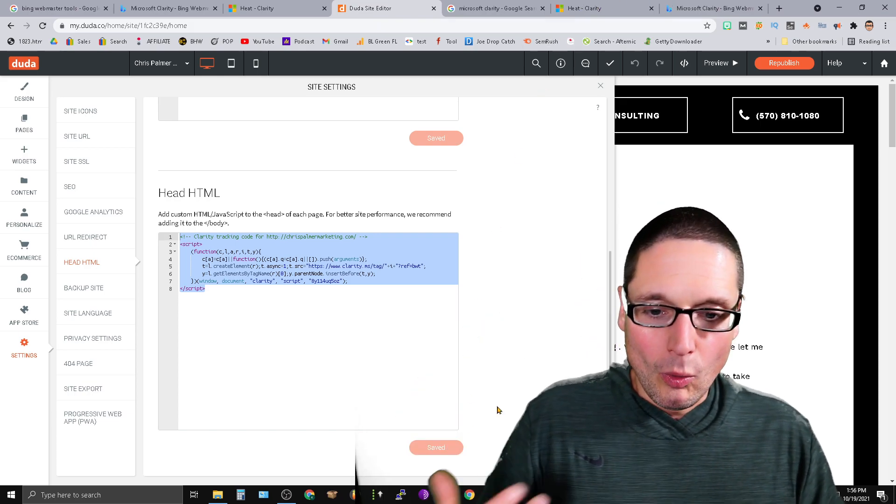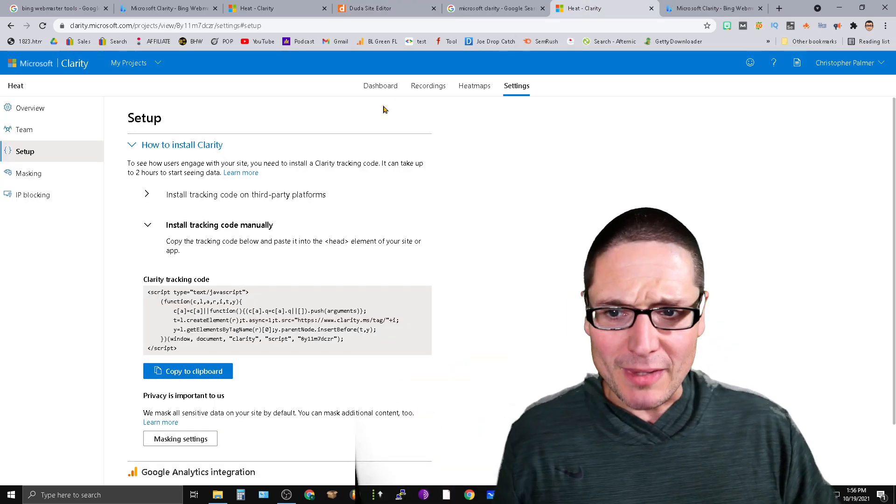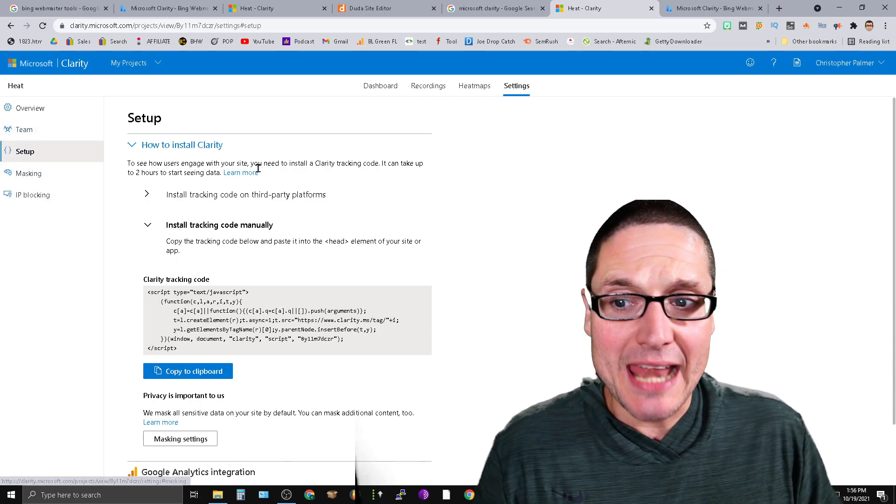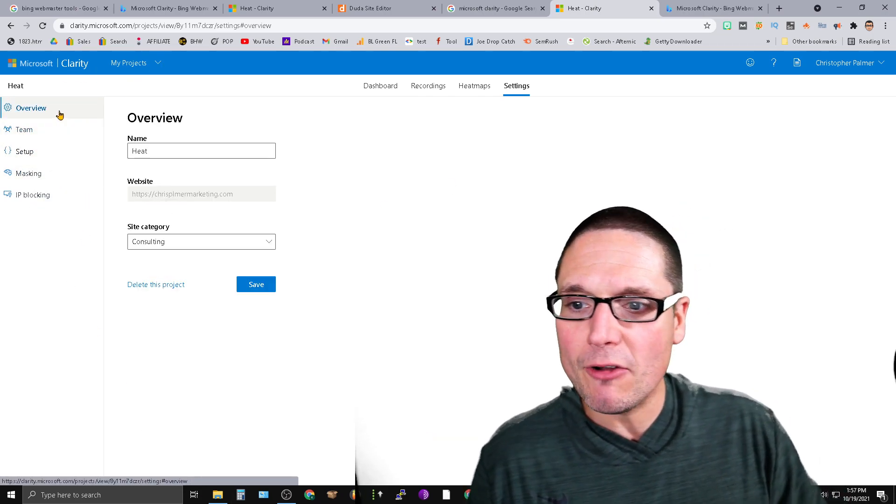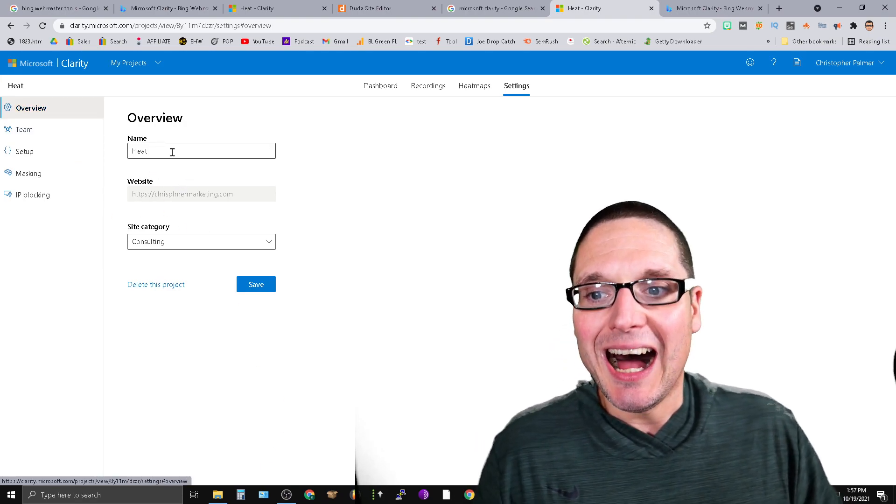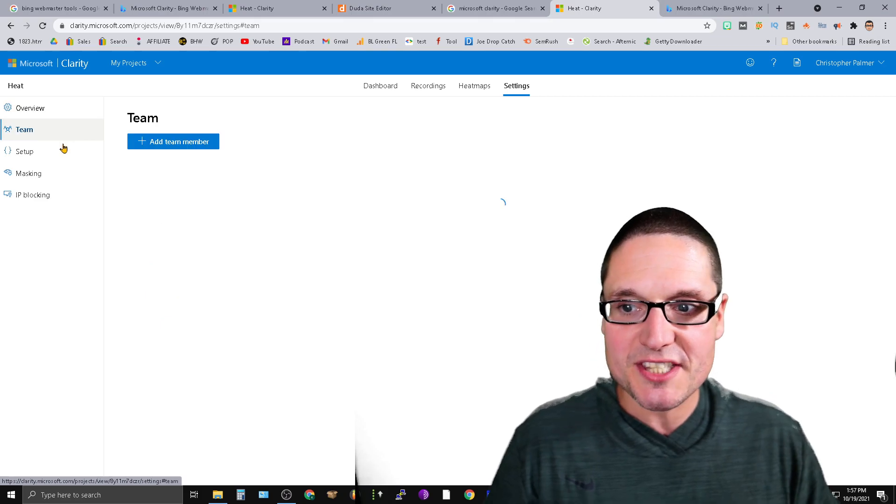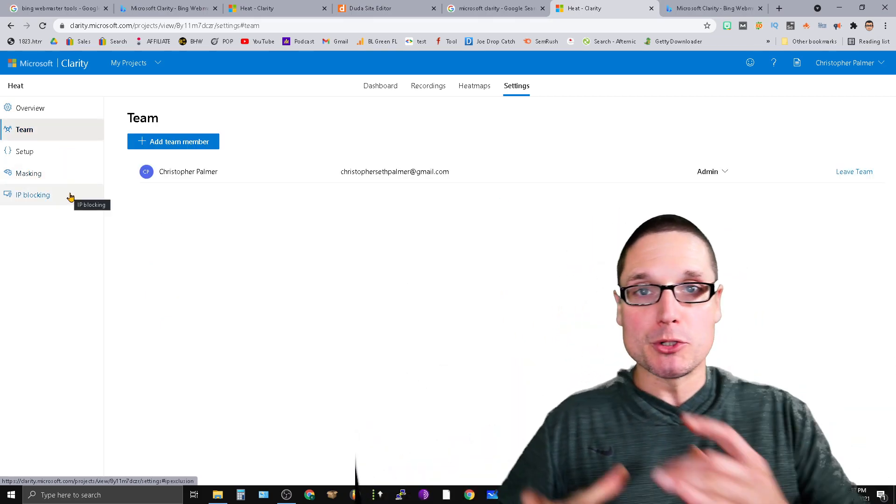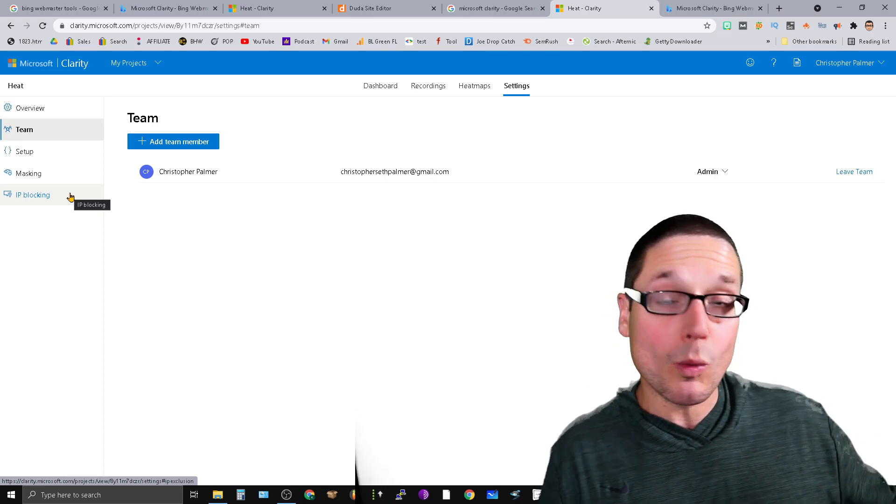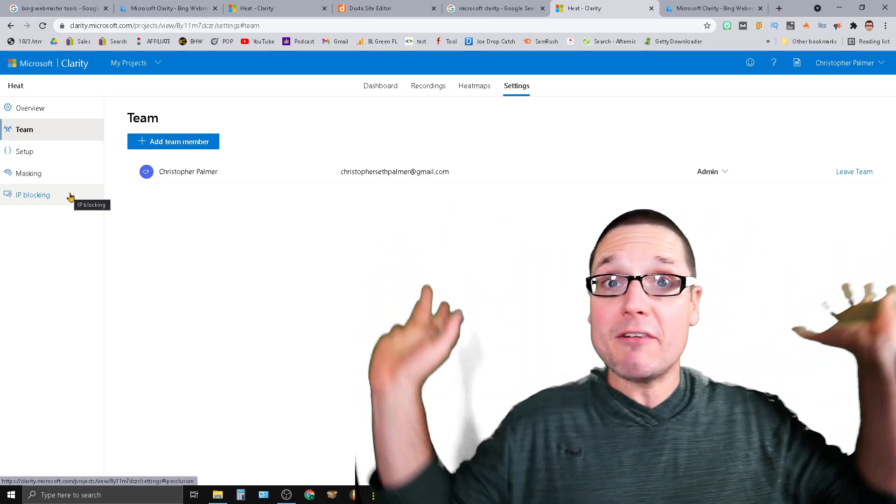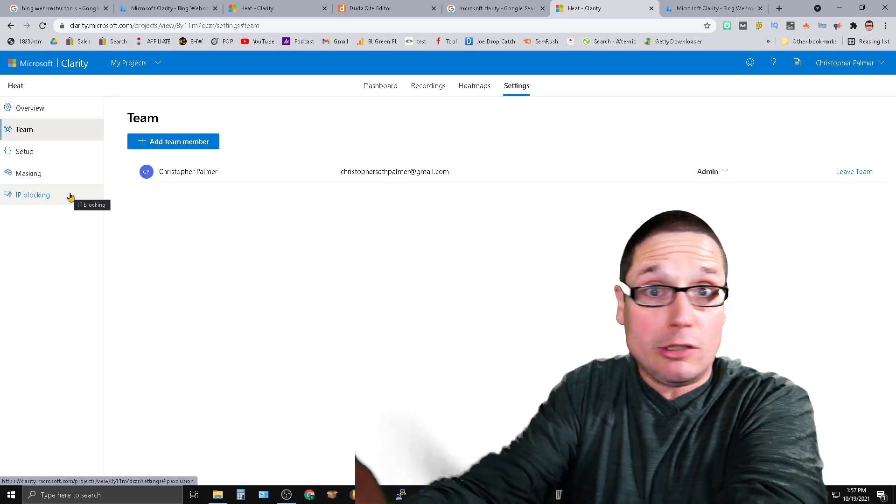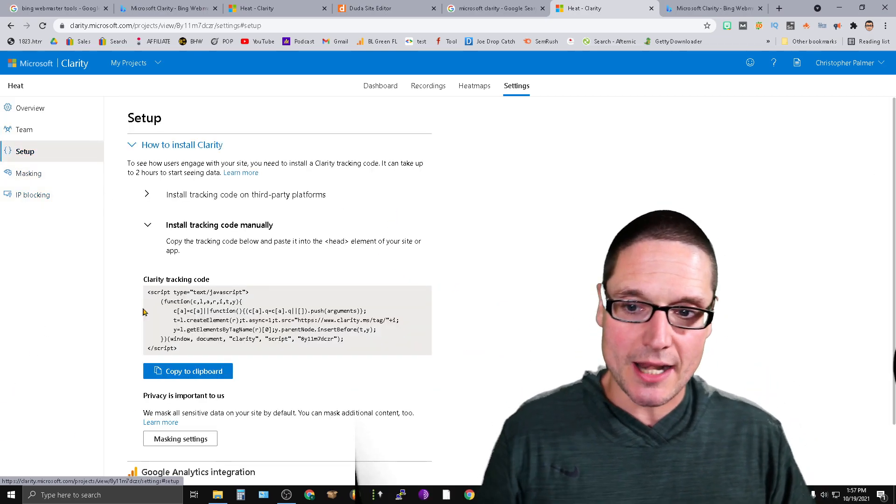Now once this is done and once you publish the site, everything should be up and running. We're inside the tool. This is Microsoft Clarity. We have our overview. Here's what it looks like. I named mine Heat. I connected the website. The site category is consulting. Now there's Team. You can add other people so other people can see the tool set as well. They can log in, look, view, make changes. Do whatever you want. Alongside of that, we have our setup.